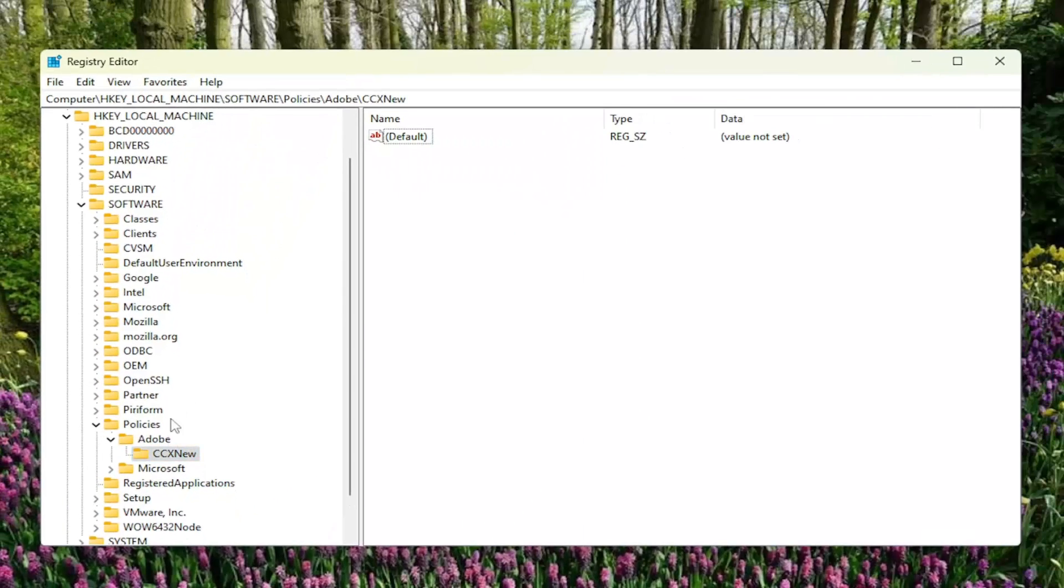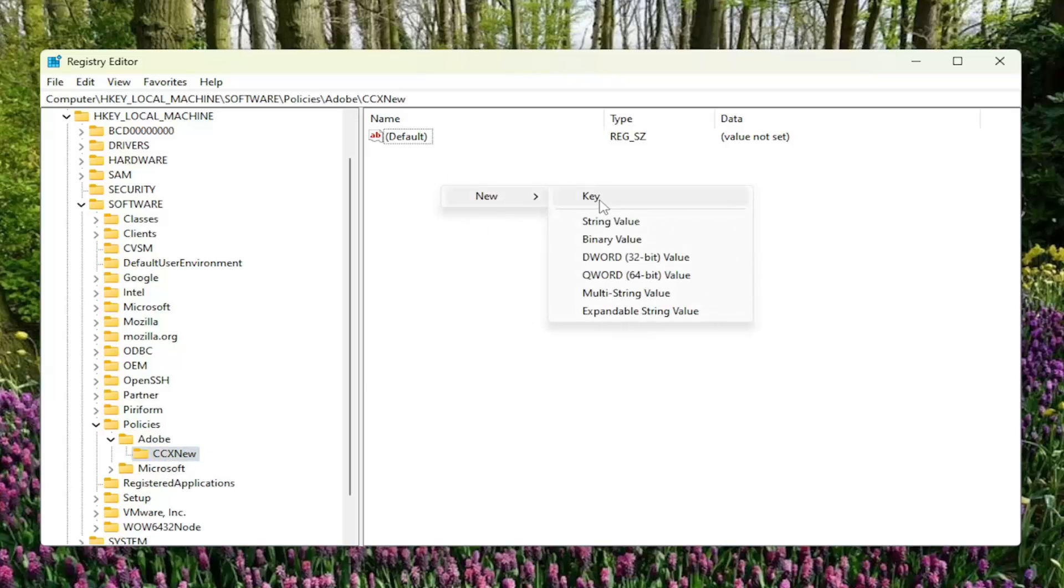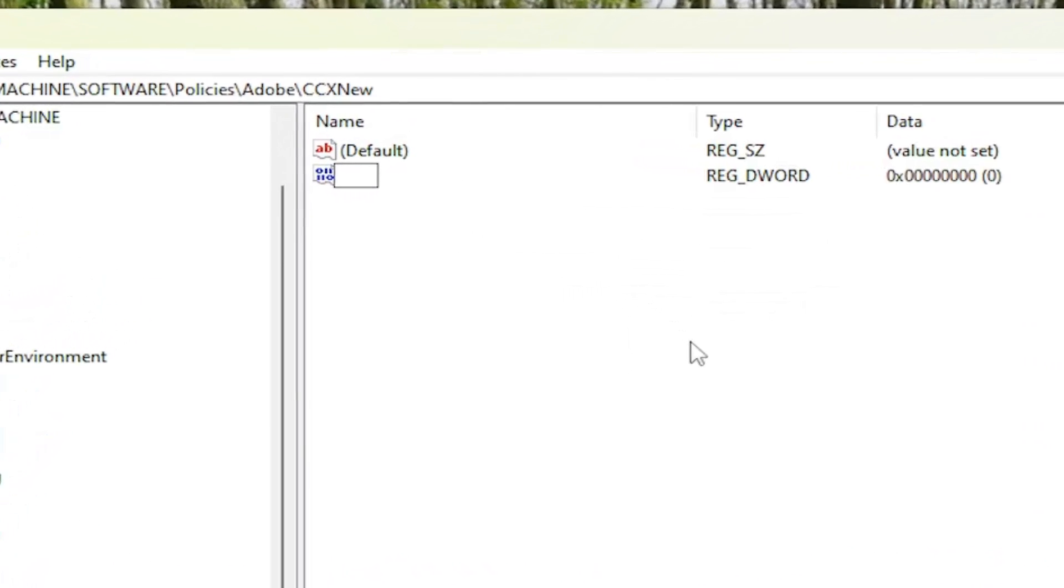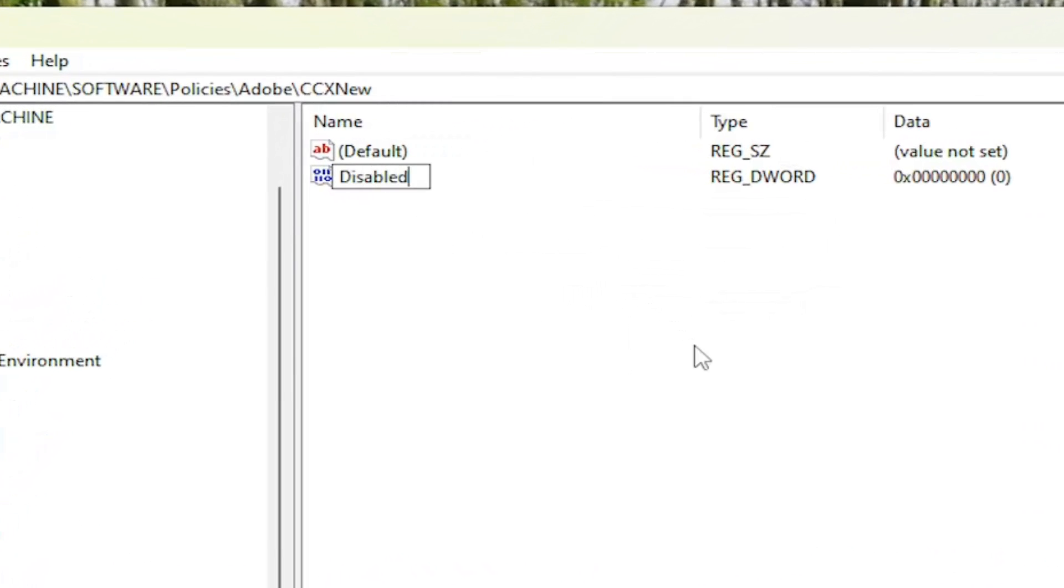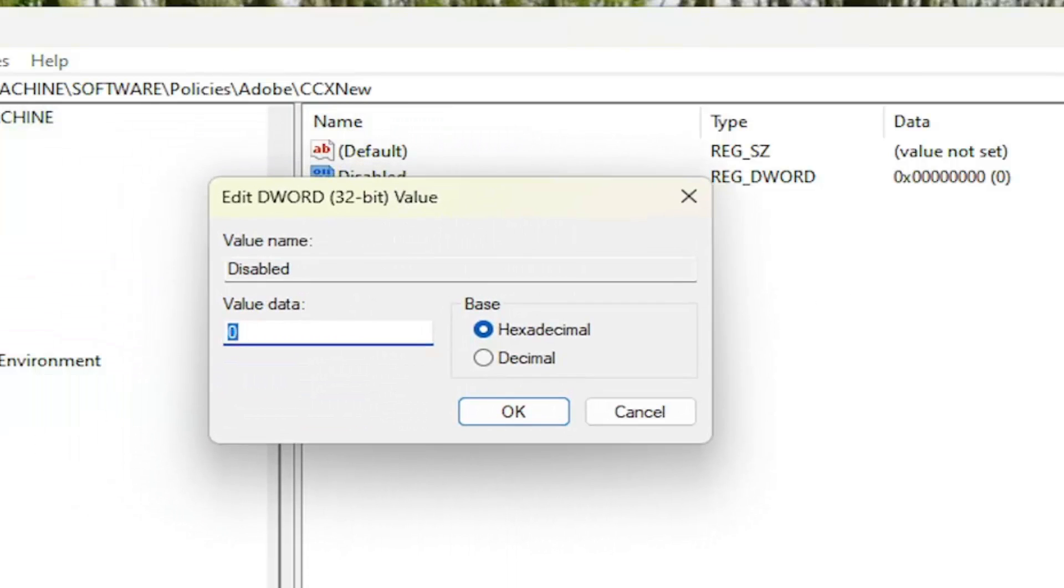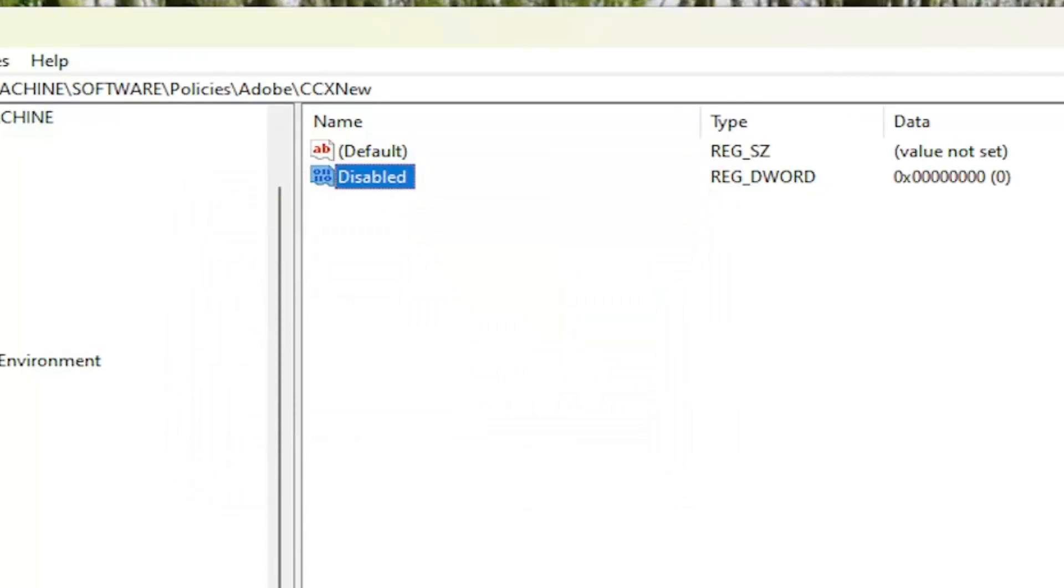And then on the right panel, while we have this folder selected, you want to right click, select new, then select the DWORD 32 bit value. Name this value disabled, D-I-S-A-B-L-E-D. Hit enter. Double click on that value. Make sure value data is set to zero and then select OK.